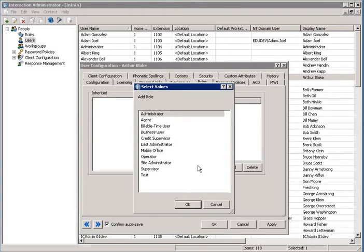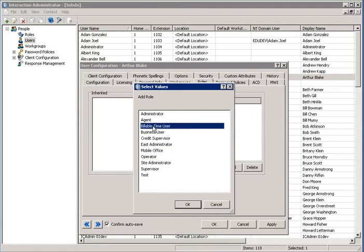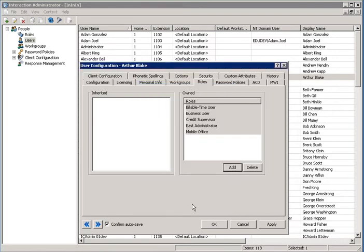From this window, select whatever role or multiple roles, if you use the Ctrl key, or a range of roles, if you use the Shift key, to add to this user.